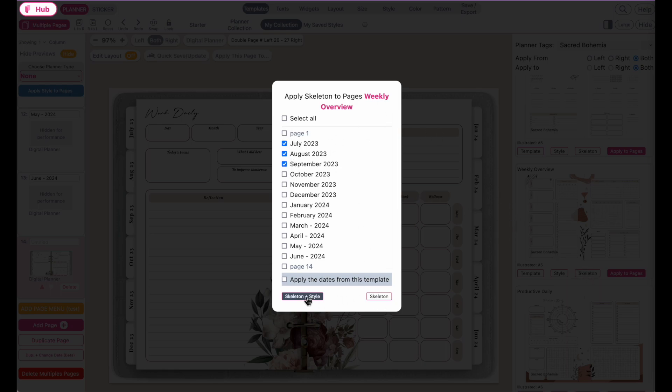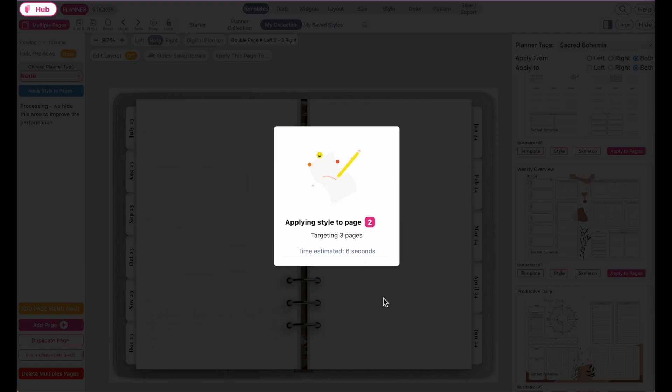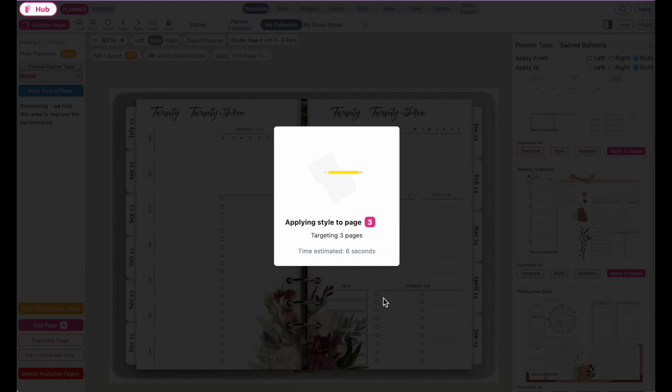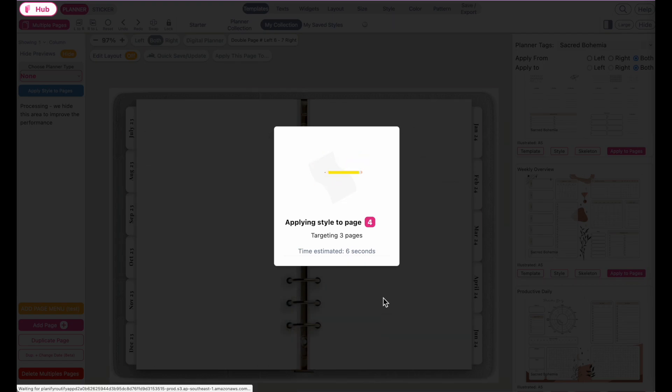Then you can click either on skeleton and style, or just skeleton. I'll click just skeleton, and then let it quickly apply to the pages.